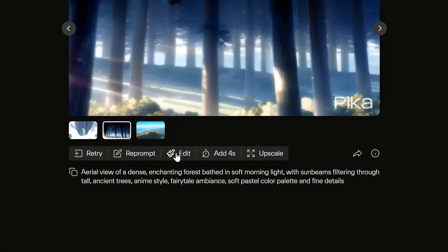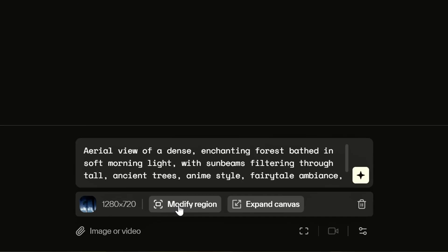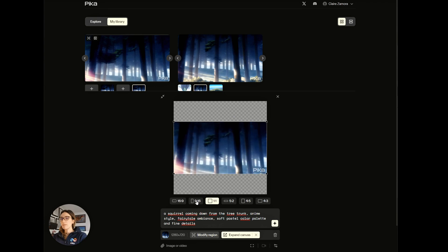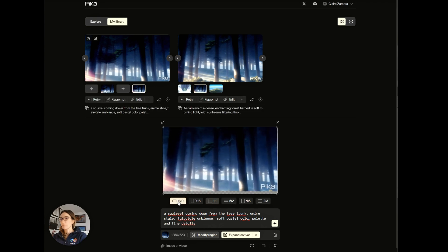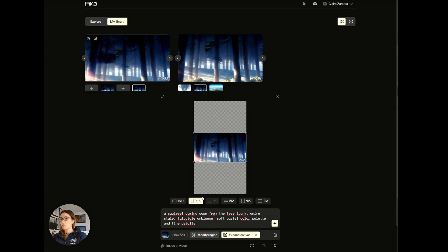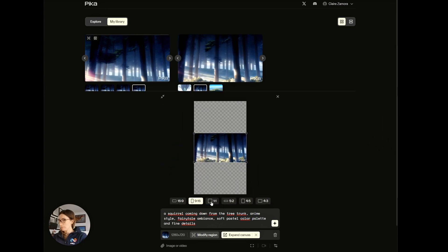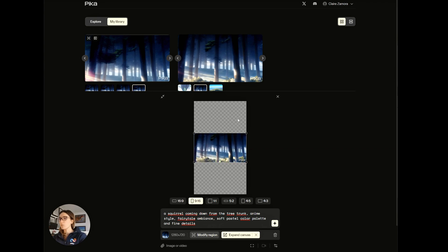I can also decide to edit this image, so I click on edit. Two new things have appeared: modify region and expand canvas. If I click on expand canvas, I have all the dimensions I had at the beginning, but I can also access other formats. What is quite incredible is that I can expand my image to transform it into the format I need for a social network like TikTok.